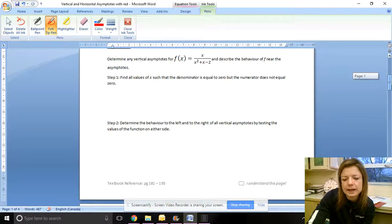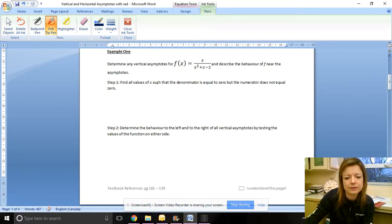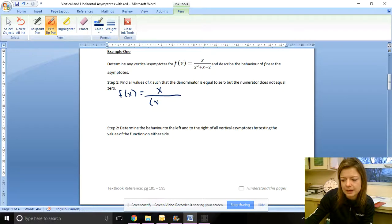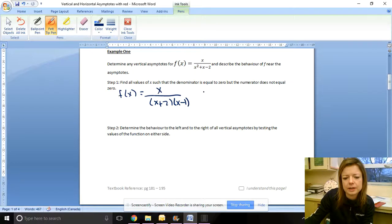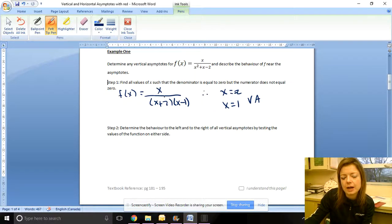Let's look at a rational function and talk about the vertical asymptotes and the behavior near them. To find vertical asymptotes we need to find the values of x that make the denominator equal to zero, so we need to factor. That gives us (x + 2)(x − 1), so x = −2 and x = 1 are our vertical asymptotes. Note that neither of these make the numerator zero, so they are not holes.